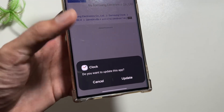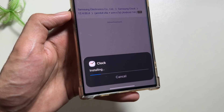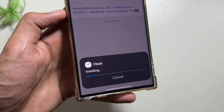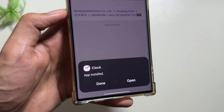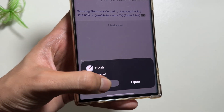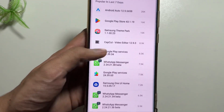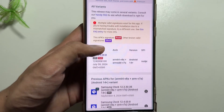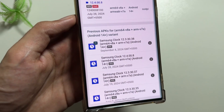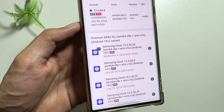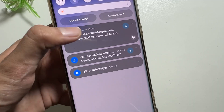After downloading it, you will get to see the option to update. You just have to simply click on update and your clock application will be updated. There are some other versions also available of this clock application — if you swipe down you will see versions with the latest date of September 4th, but these versions are having some issues while updating.